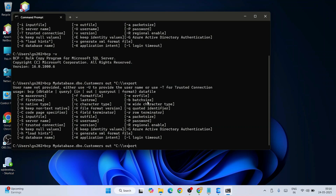You need to give a double backslash and then provide the filename: customers.txt, then close with a double quote. Now give the flag '-c' because we want to export in character format, and then '-t' which signifies a field delimiter — we'll use '-t,' for comma-separated.